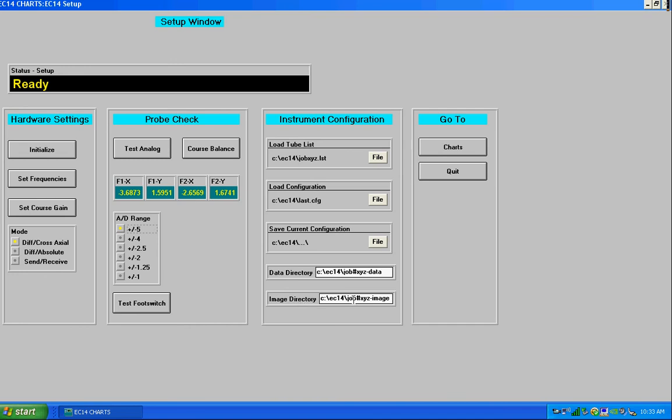And then to go to the charts window, click on charts. And I'm going to continue the charts in the next video.